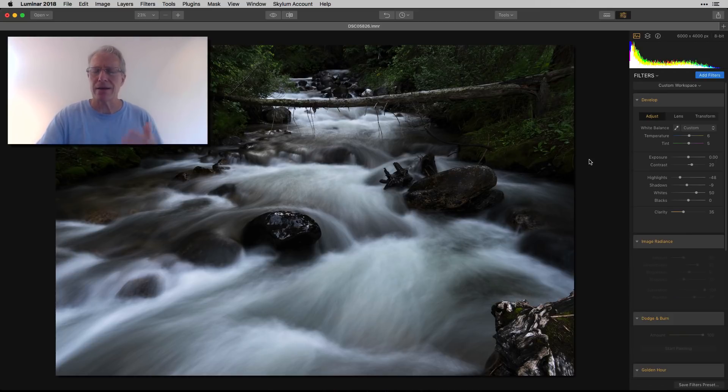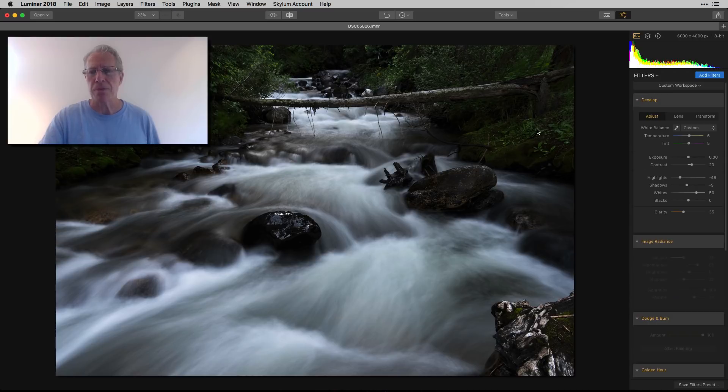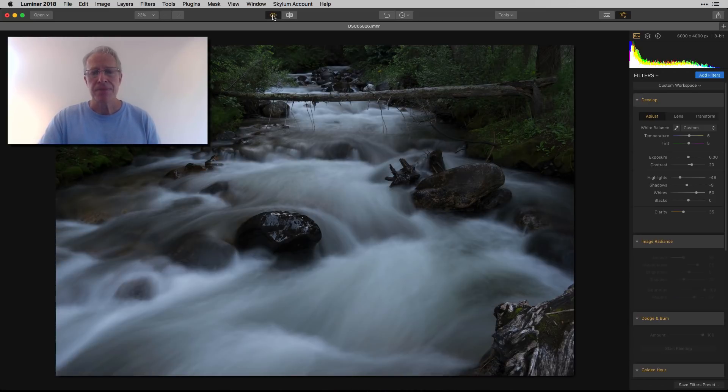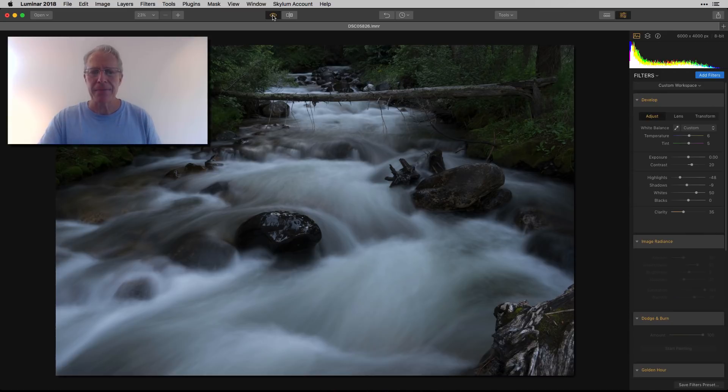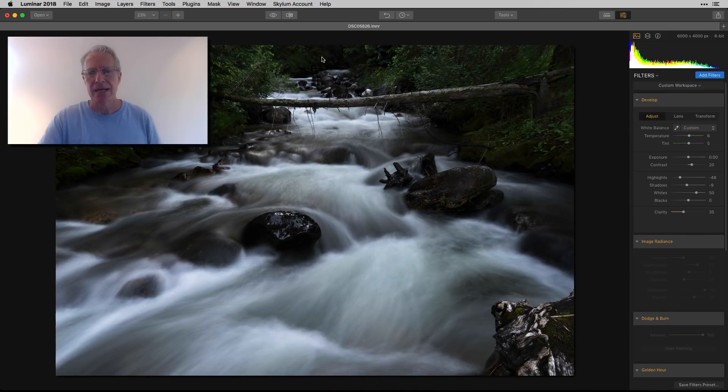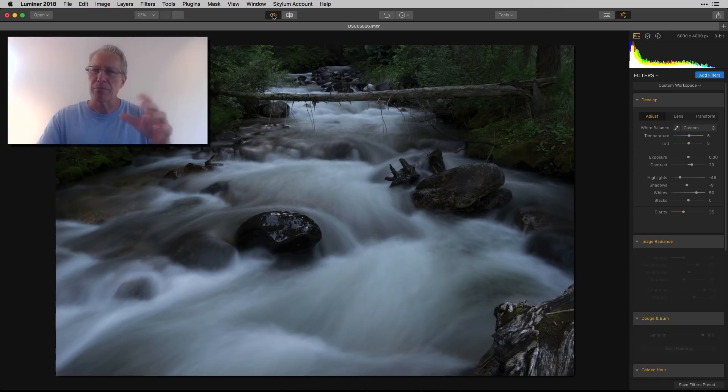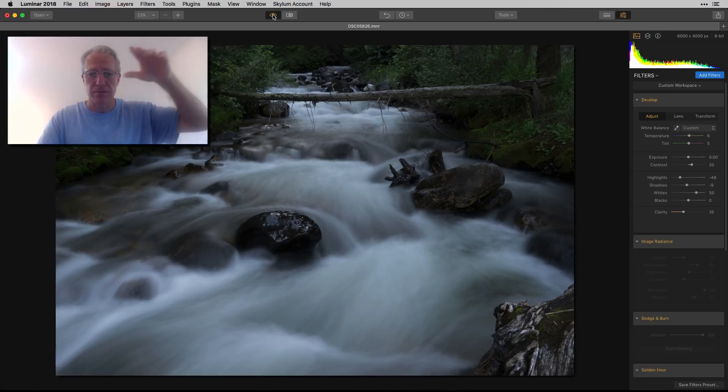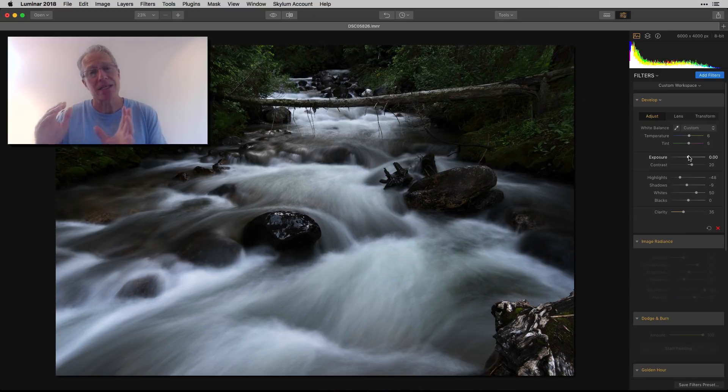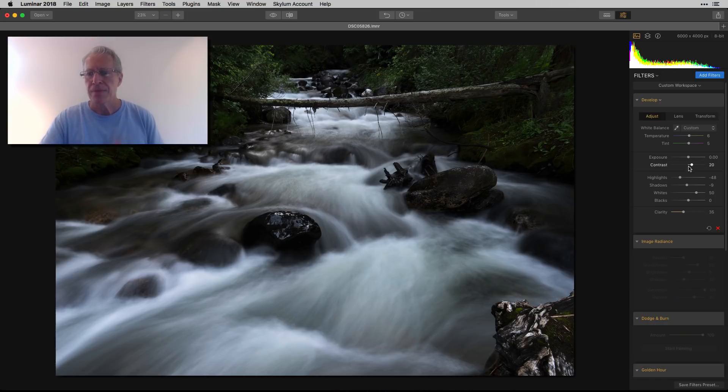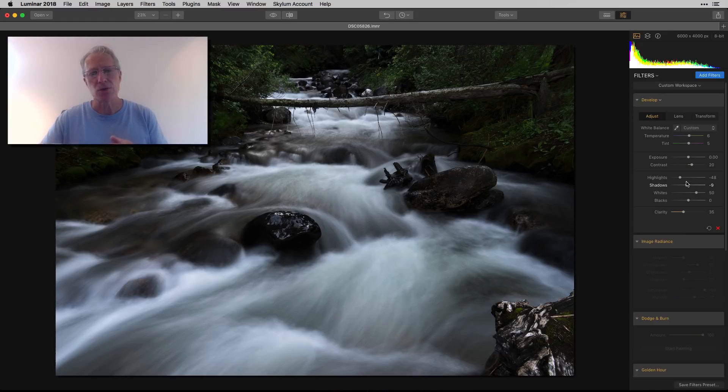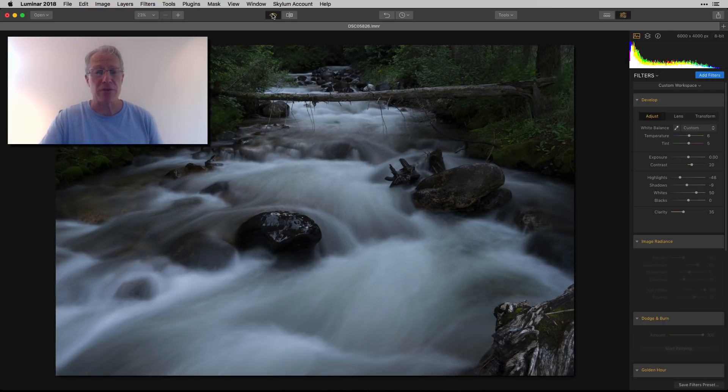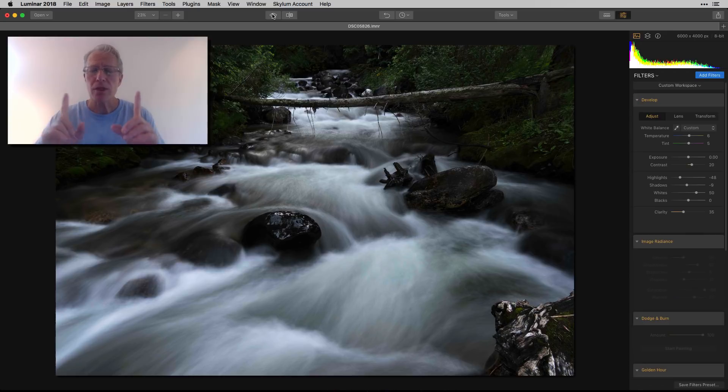First thing I did is hop into the develop filter. The water was kind of blue and gray, which I don't like. The entire photo is kind of blue because it was all wooded over me. I took the temperature and the tint both to the right just to give it a little bit of warmth. I took the highlights down, believe it or not, because I'm going to do some stuff later that's going to pop that white, but I did bring the whites up significantly at 50.